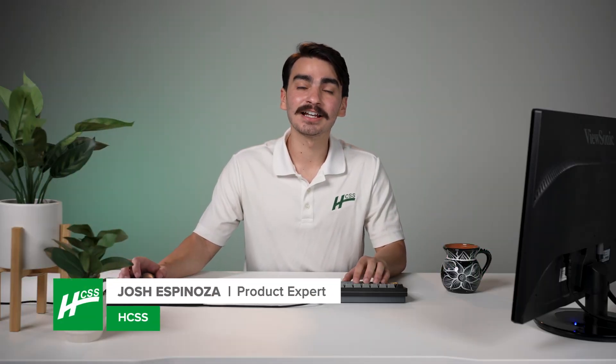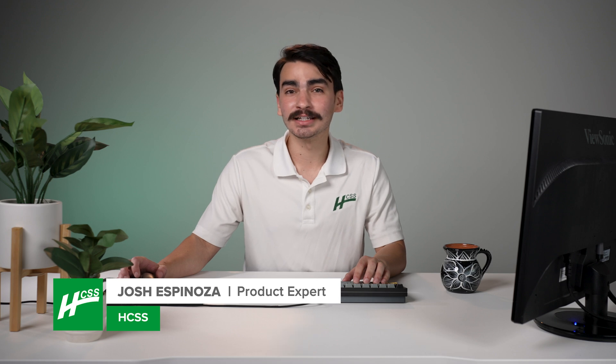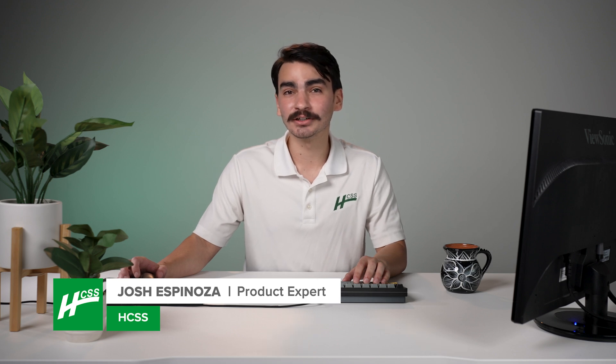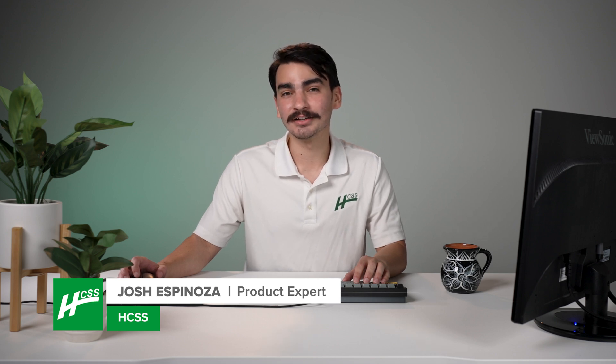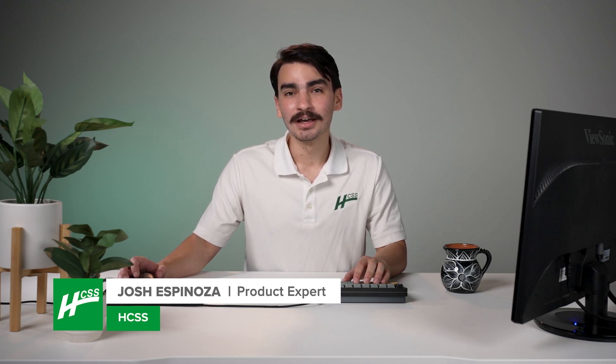Hey, I'm Josh over at HTSS. Today what we're going to look at is the production history feature inside of HeavyBit.